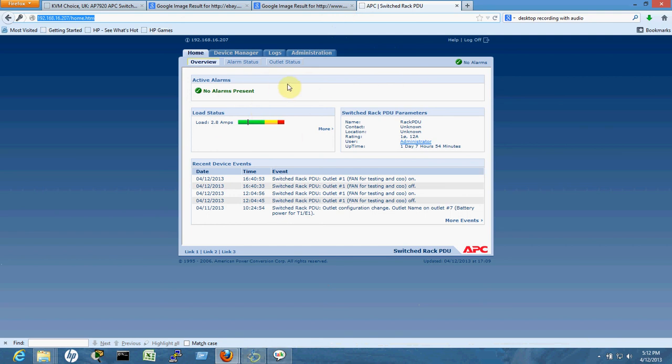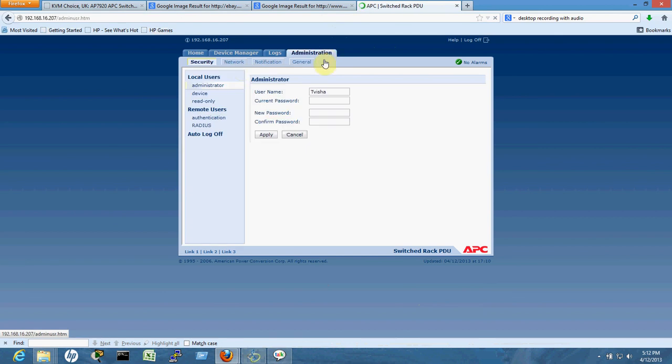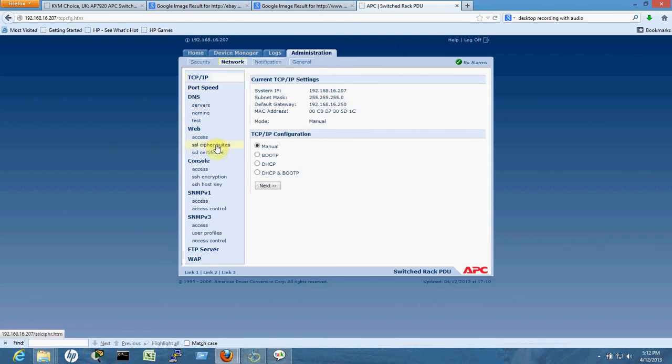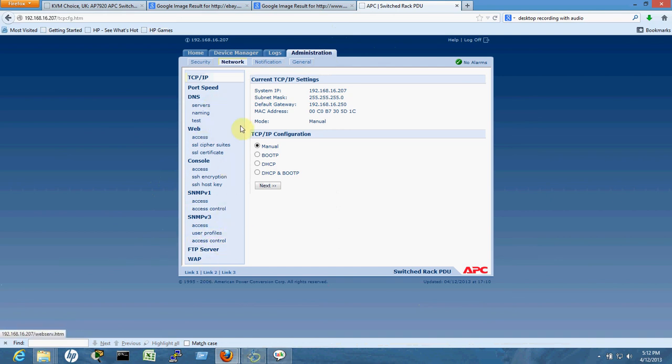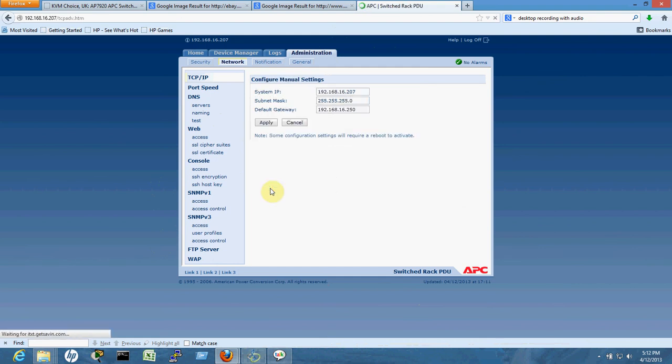I went into the administration, then to the network settings. There you'll see something called manual mode, where you can modify the IP address to whatever you want from your pool, along with the subnet mask and default gateway. The APC automatically takes the default gateway when you plug it into your network.